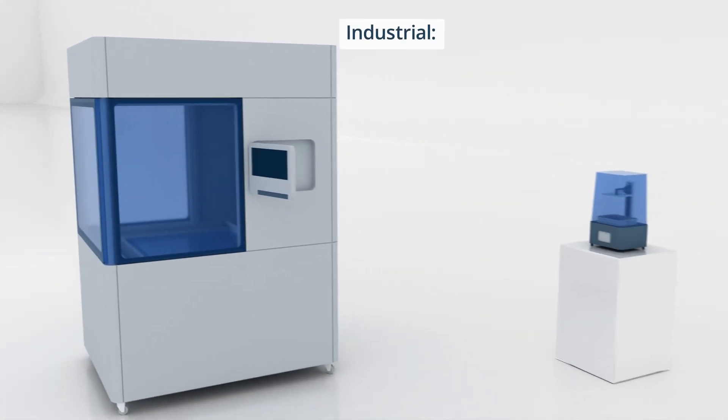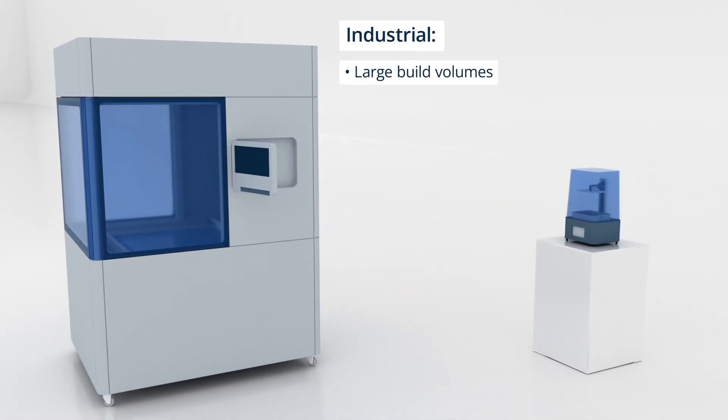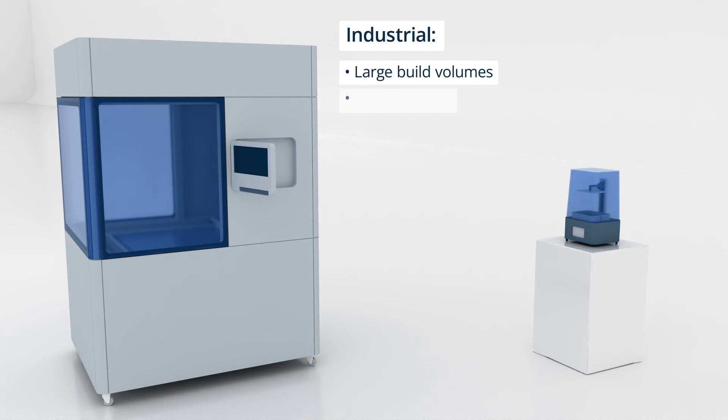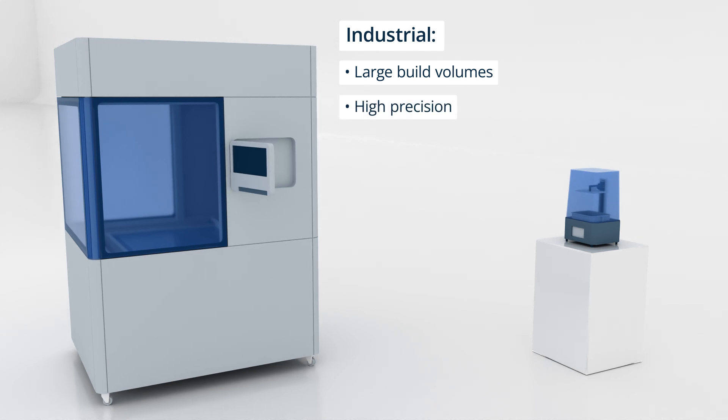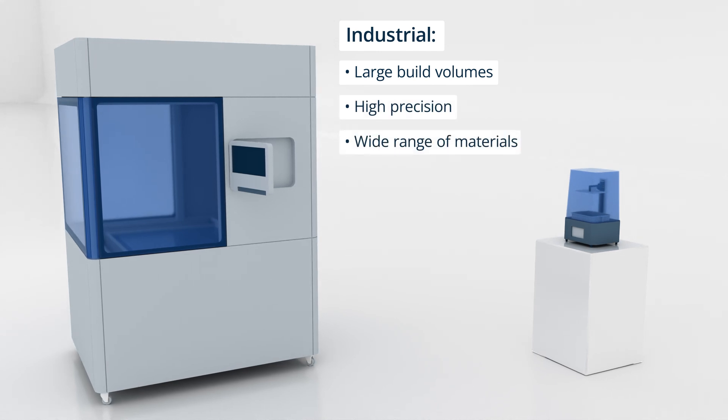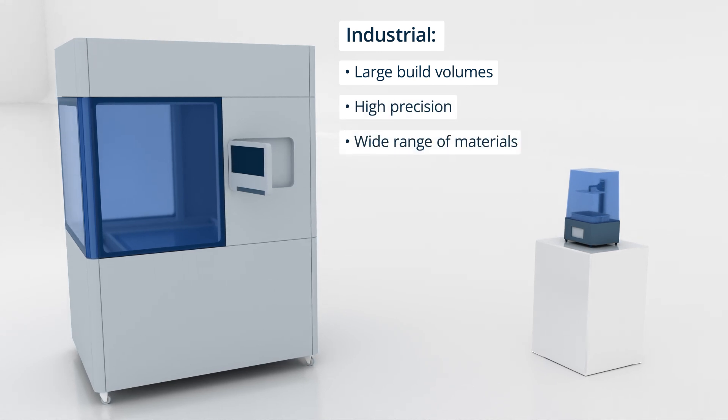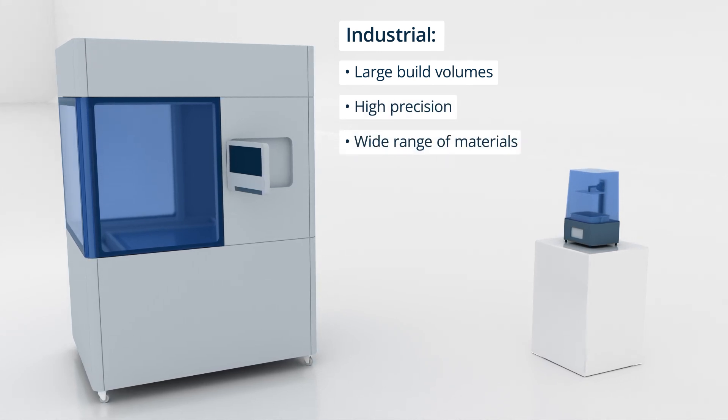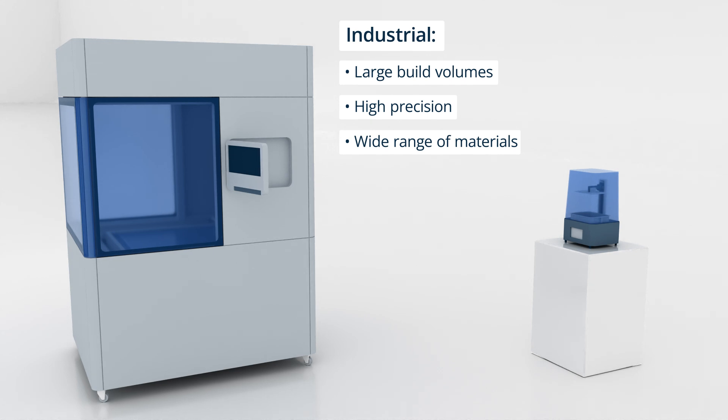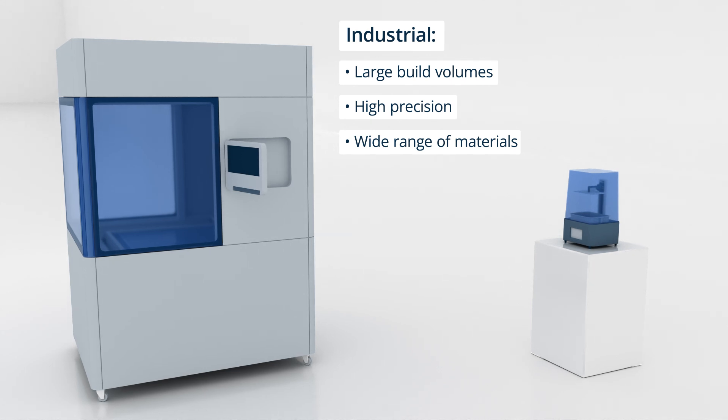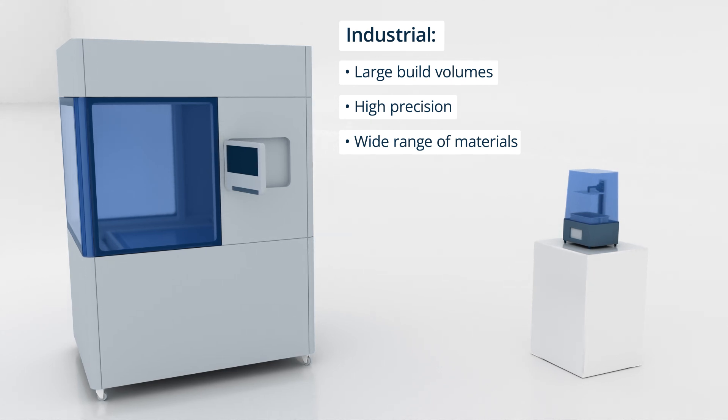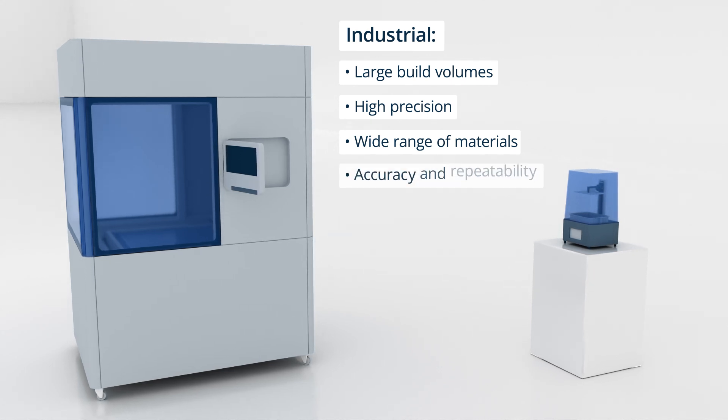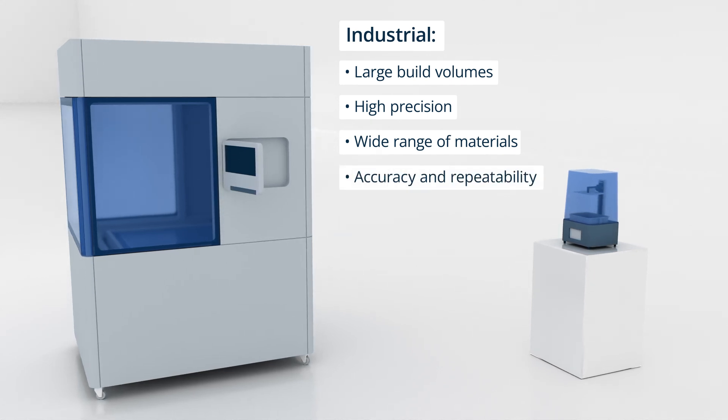Industrial SLA printers provide larger build volumes, higher precision, and a wider range of materials, enabling the production of functional prototypes, end-use parts, and intricate structures with exceptional accuracy and repeatability.